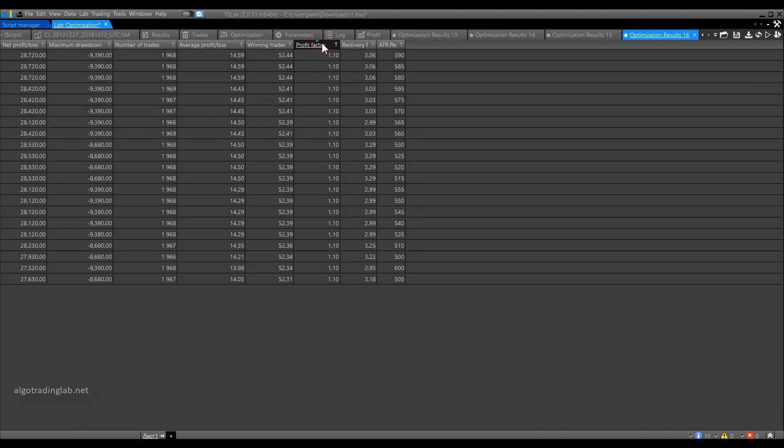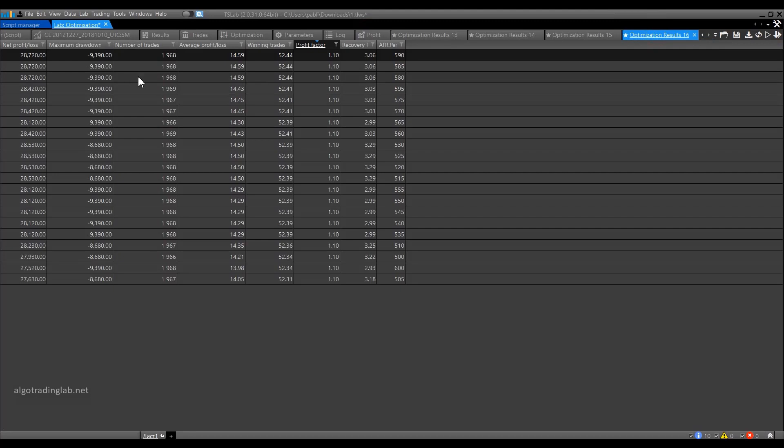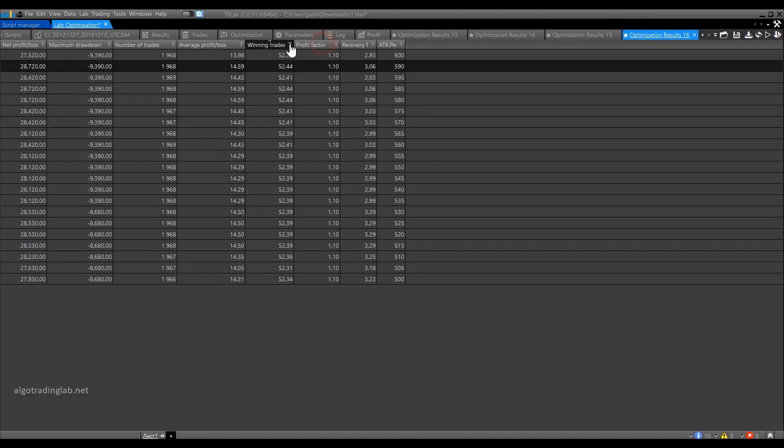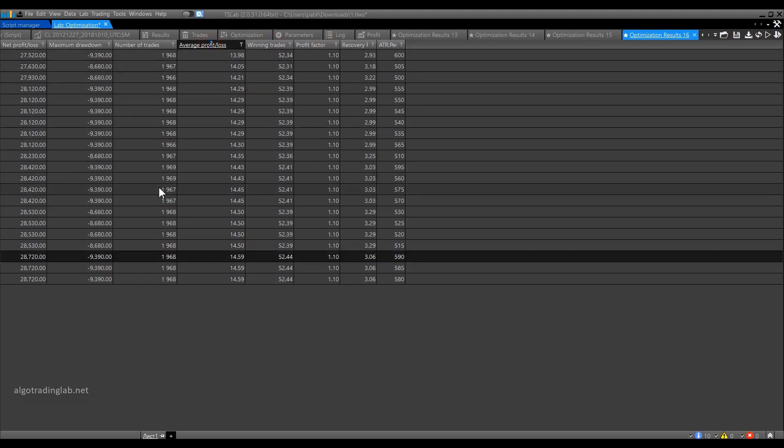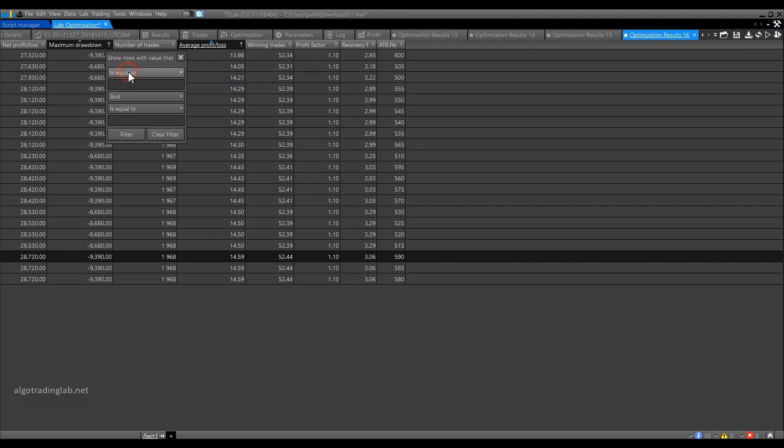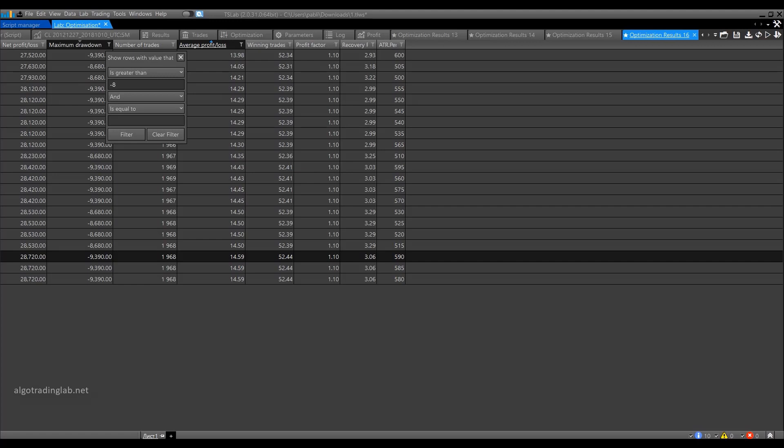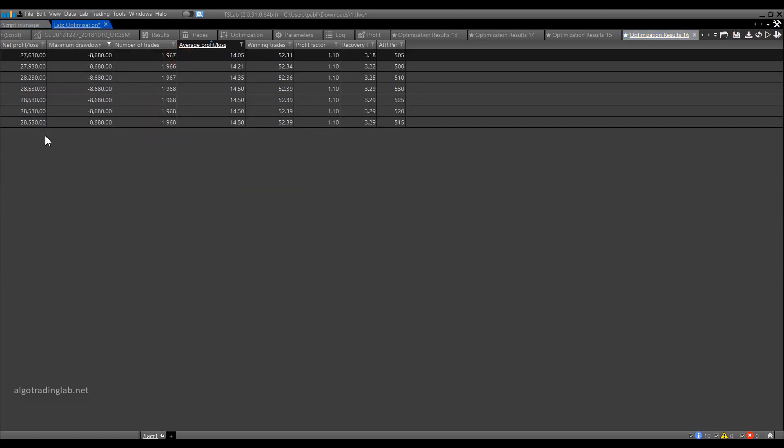In this case, let's filter the result by the profit factor. Here we have the best result. By the way, in this window, not only can you sort by one or another parameter, you can also apply different filters. For example, at a glance, you can see that the drawdown is 9390, 8680. You may say to yourself, I am not at all interested in the parameters where the drawdown is more than 9000. Then you click on this icon and open the window with filters. Here you can write that the drawdown should be more than 8999. Click on the filter and we see that all options with a drawdown of 9000 and more have been eliminated.